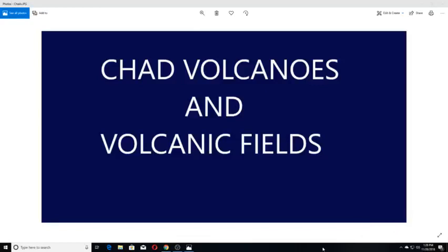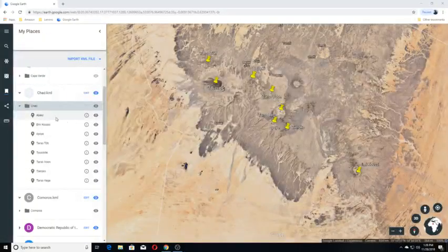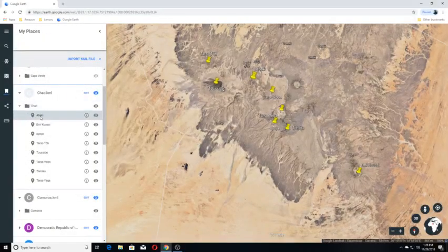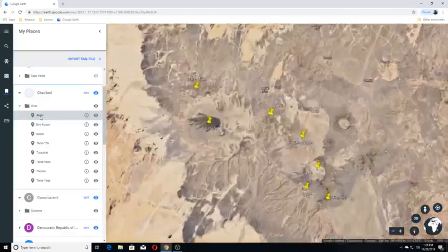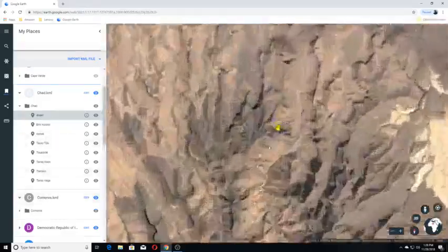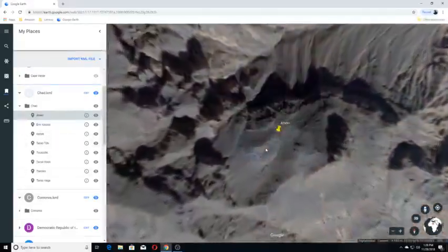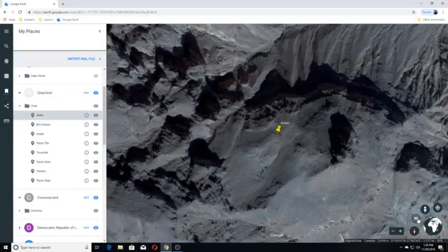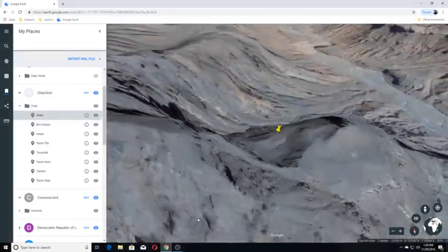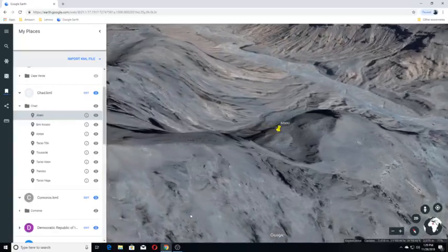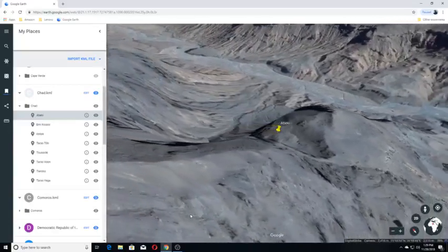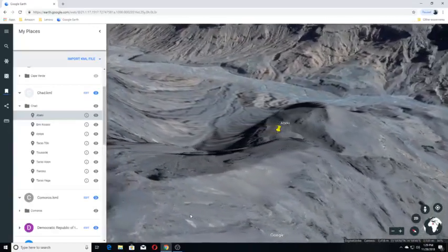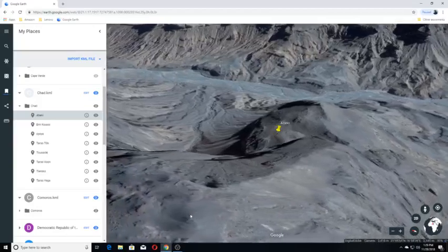Chad Volcanoes and Volcanic Fields. A Becky. This volcano was inactive during the Quaternary. The elevation is 8,036 feet high.